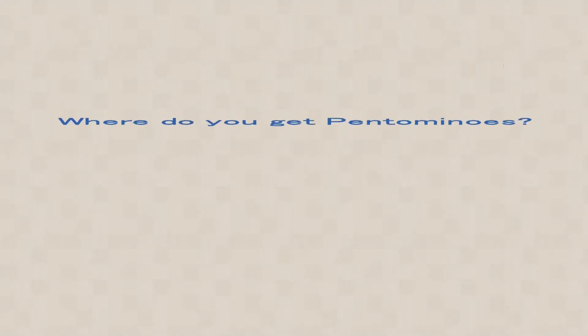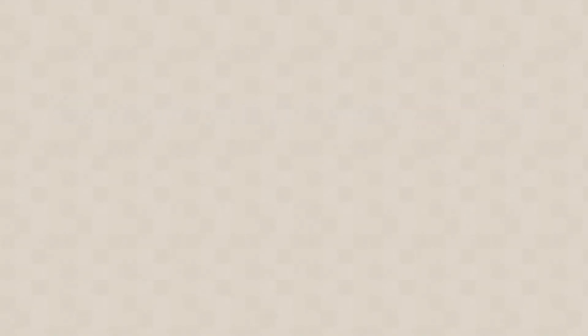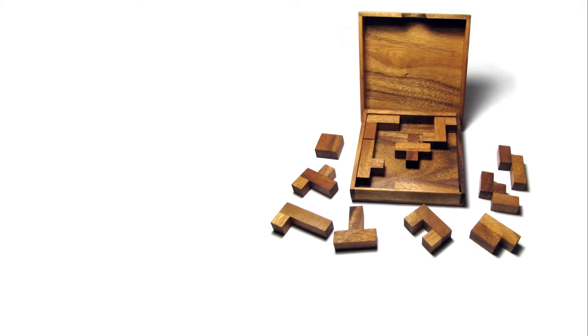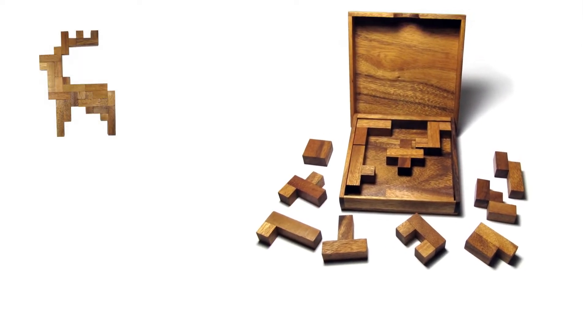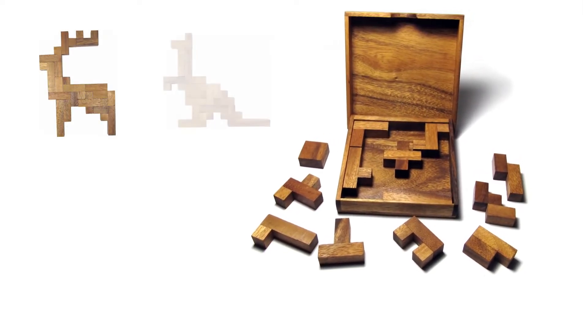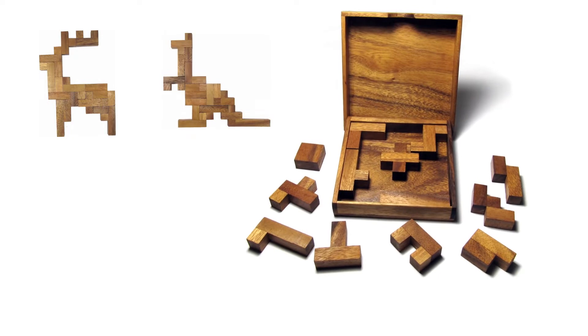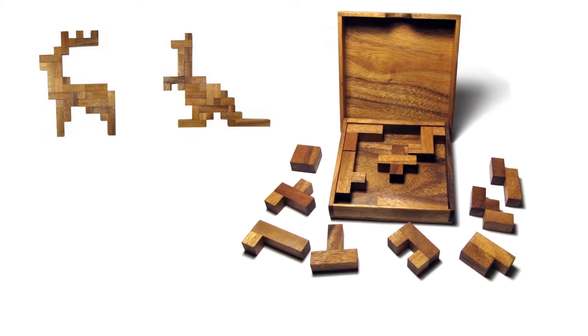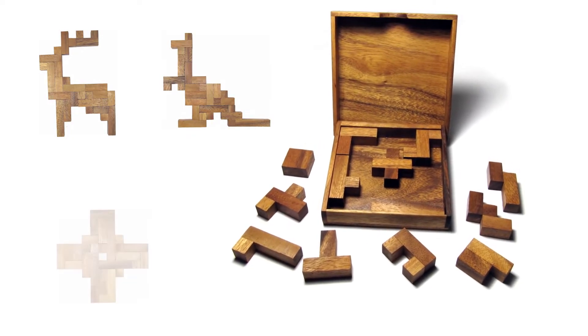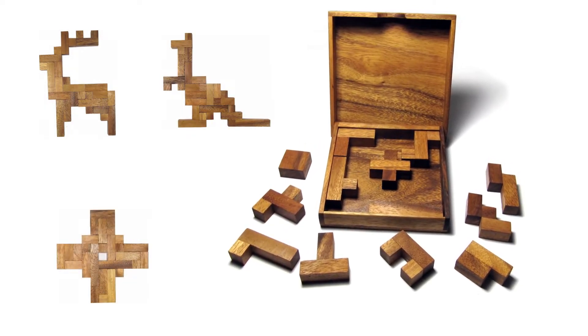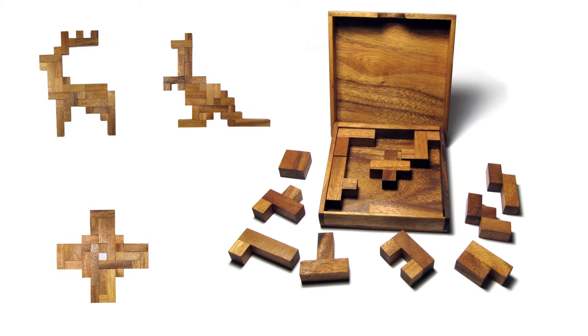Where do you get pentominoes? Pentomino games can be bought. Here is a beautiful wooden game. It has an area of 8 by 8 squares. Since all pentominoes are only 60 squares, the puzzle includes an extra tile of 4 squares.